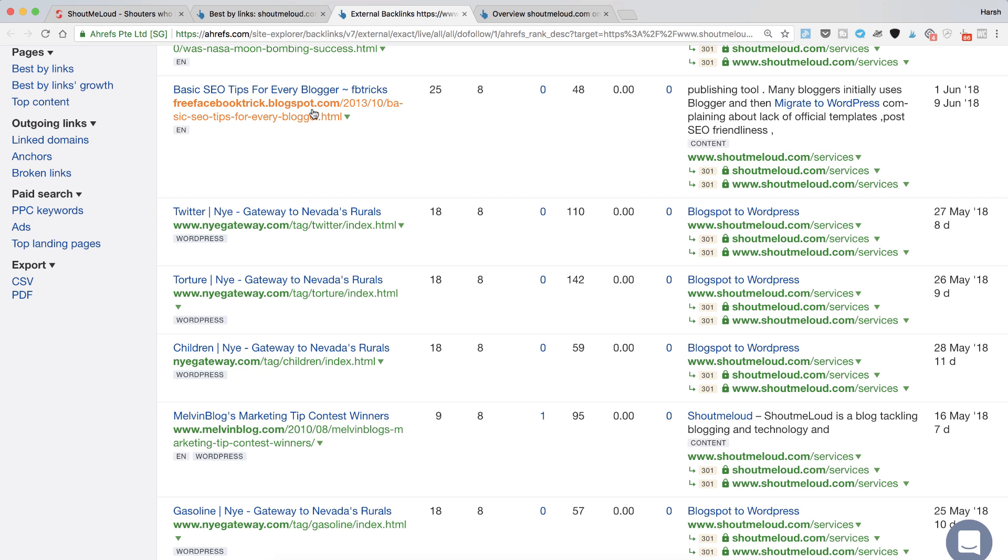These are the free backlinks that are just lying there and are not being utilized. If you don't have any relevant content you can also create a new page, add that content, redirect this broken link to that particular page and then pass on the link juice.